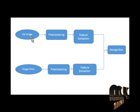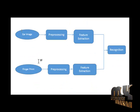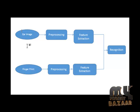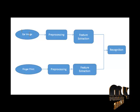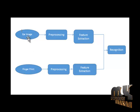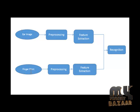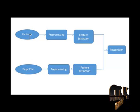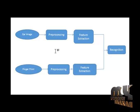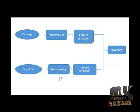This is the overall flow of our project. It consists of two input images: ear images and fingerprint images. Both input images are preprocessed using the Gaussian filter.